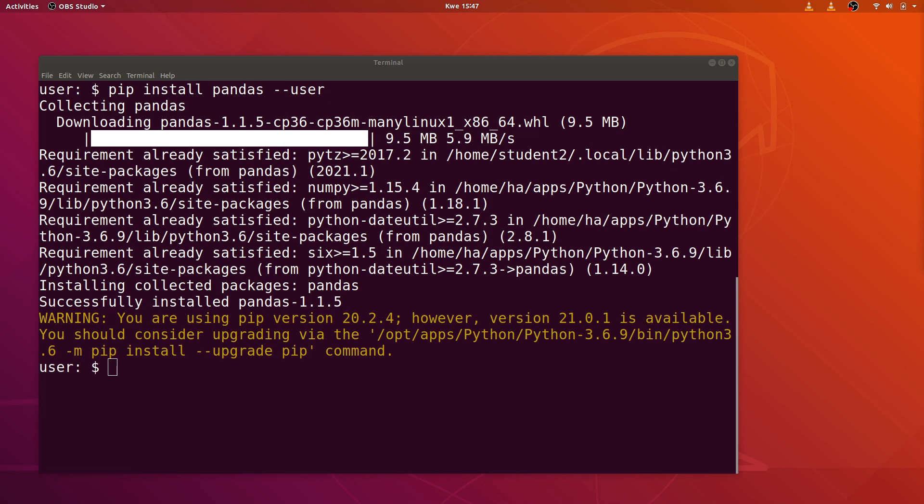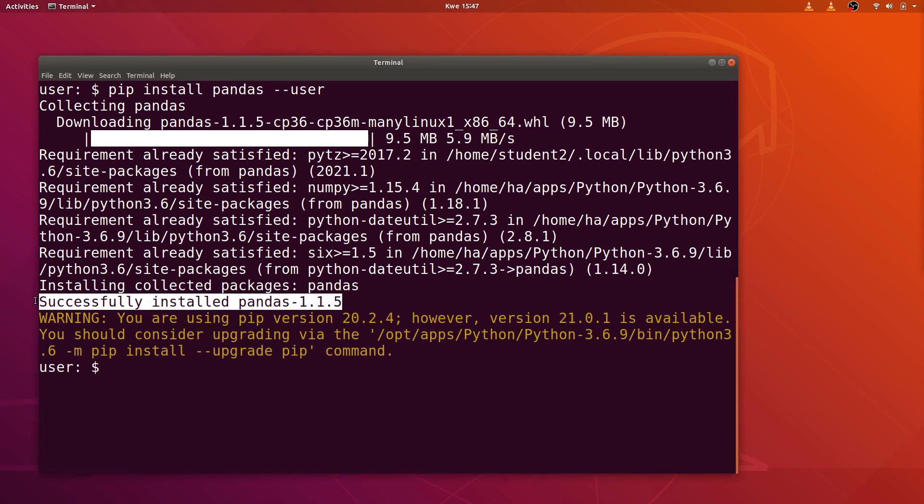After installation has been successfully completed, you will have this message displaying that it has been installed successfully.